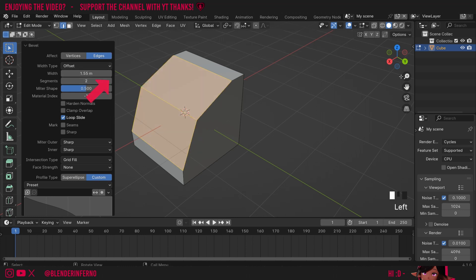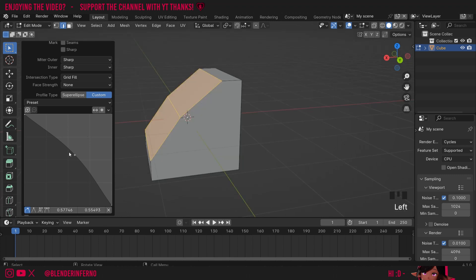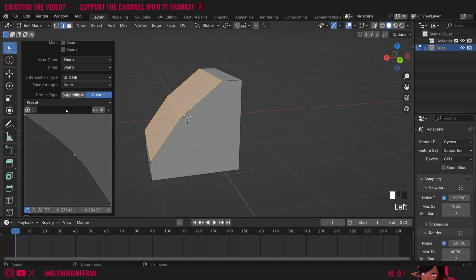So I'm going to press 2 and now you can see if I move this dot the bevel is reflected here. Of course you can make stairs manually with this but thankfully it comes with a preset so you can just left click this dropdown and choose steps.